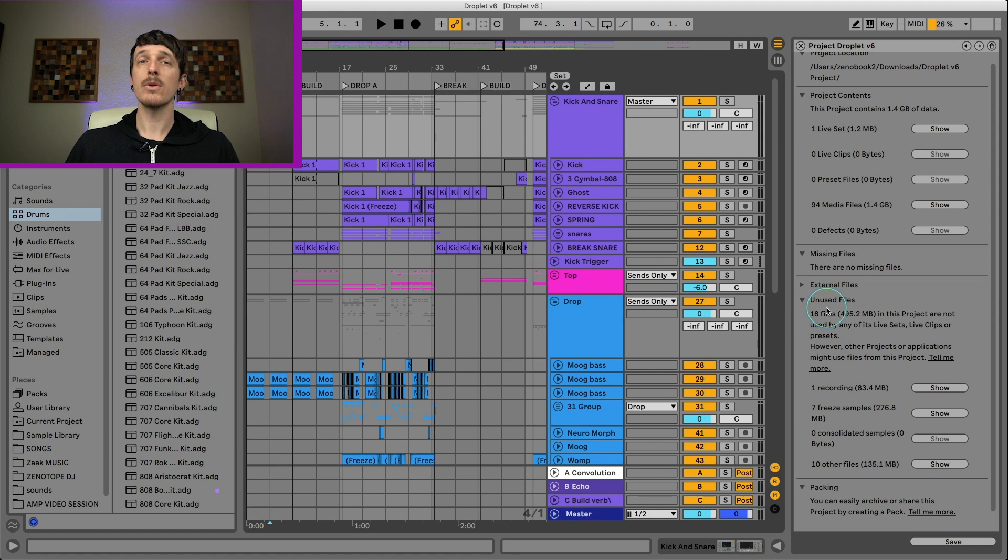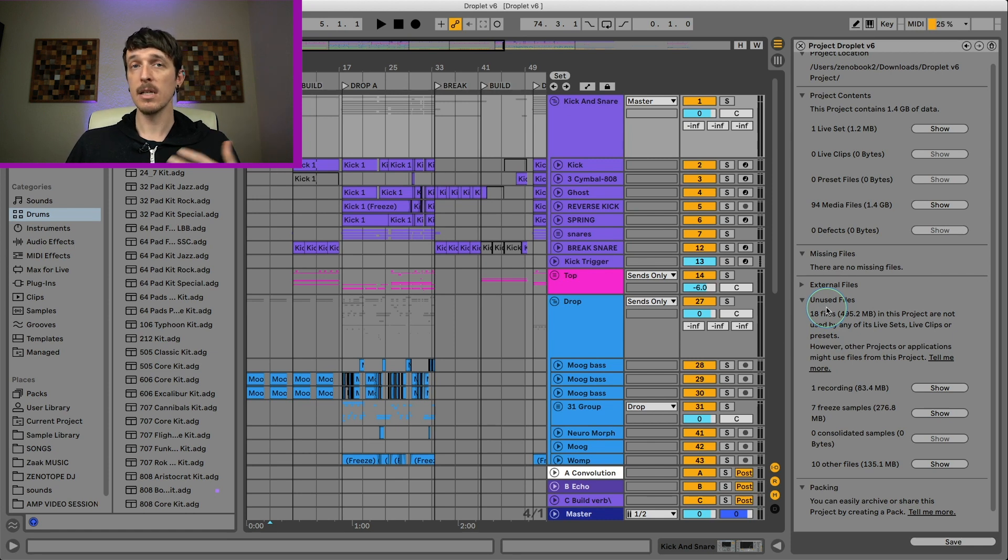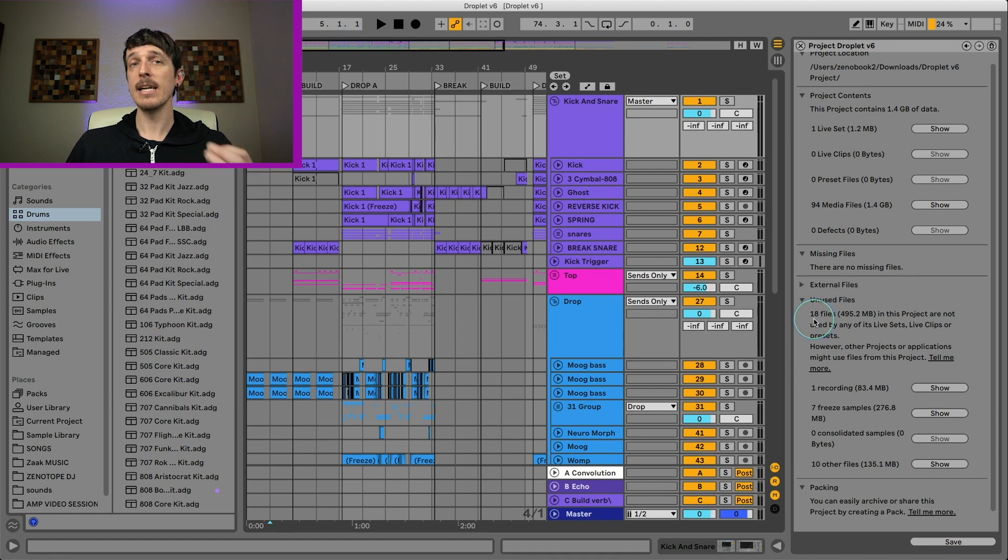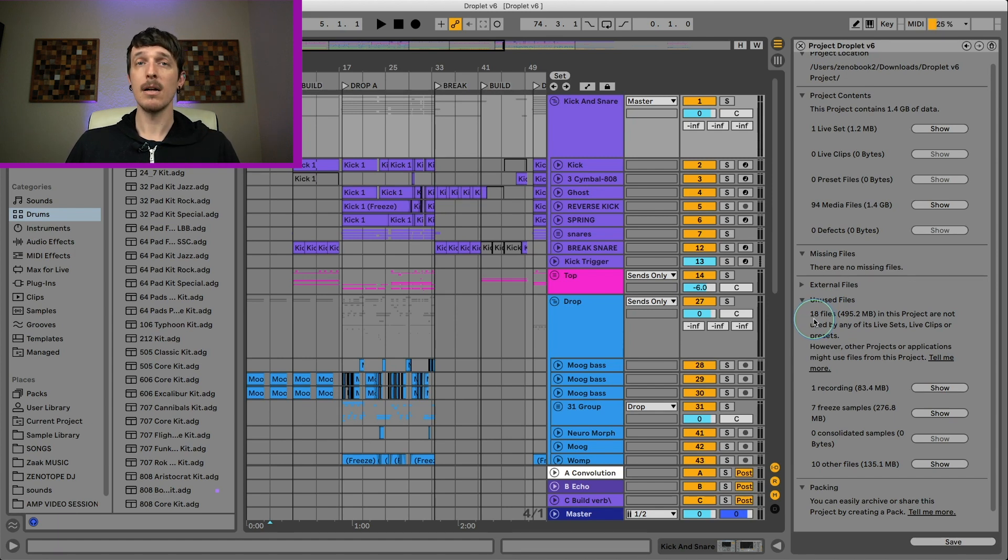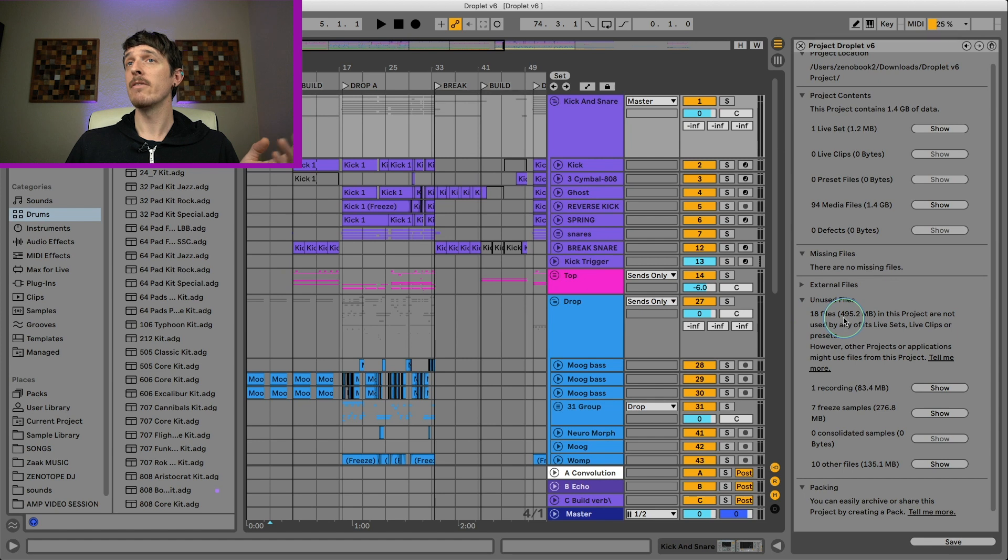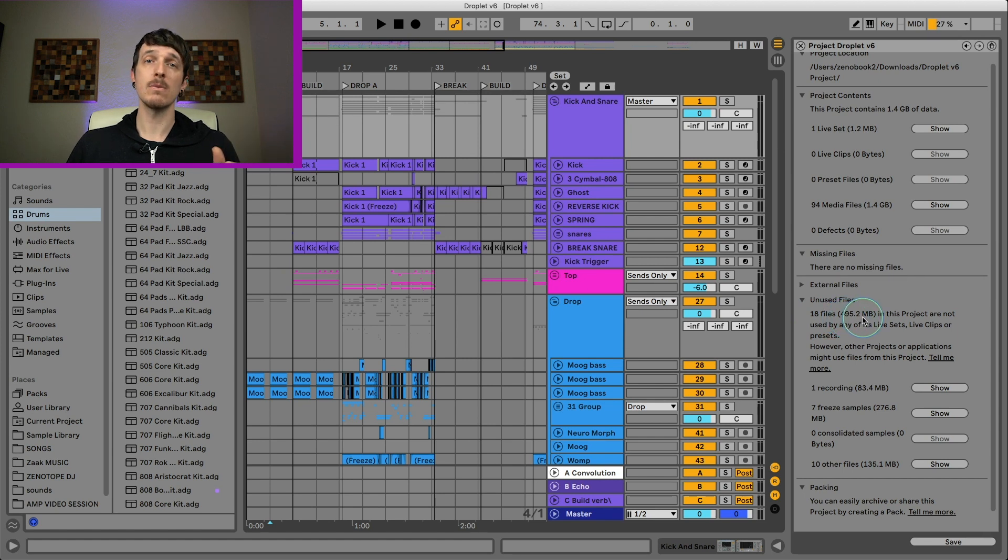So this is going to analyze all of the .als files in your project folder - all the different versions of your project. And it's going to see if there's any audio files in your samples folder that are not being used by any of your projects and are basically just sitting on your hard drive, taking up space. In this case, it tells me there's 18 files of almost 500 megabytes worth of files that I just don't need.